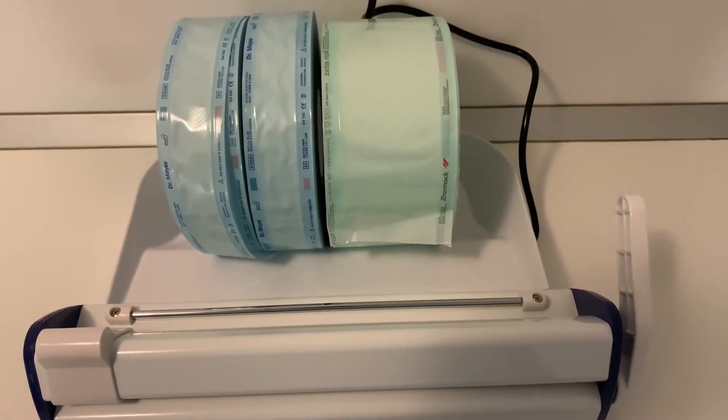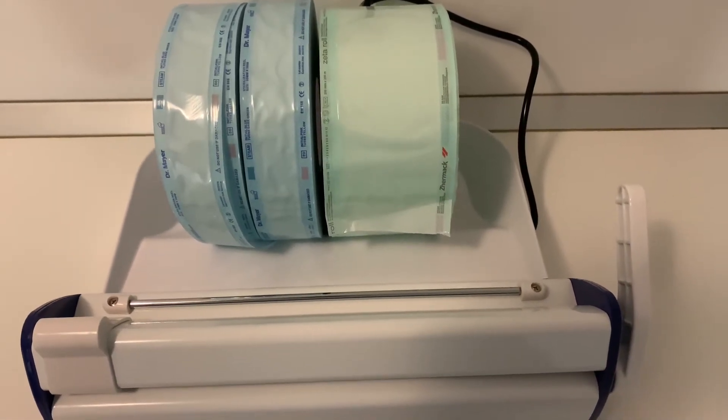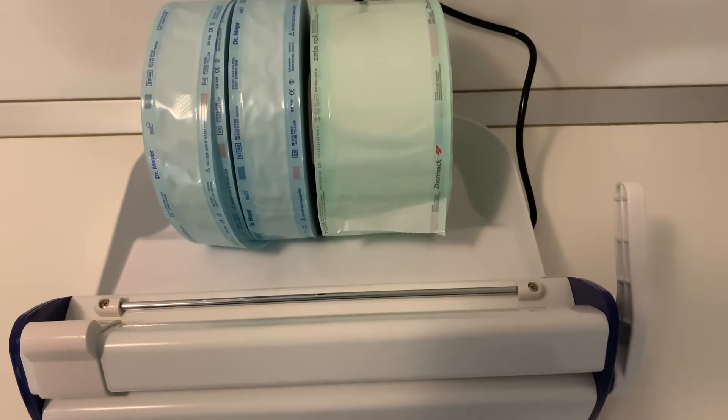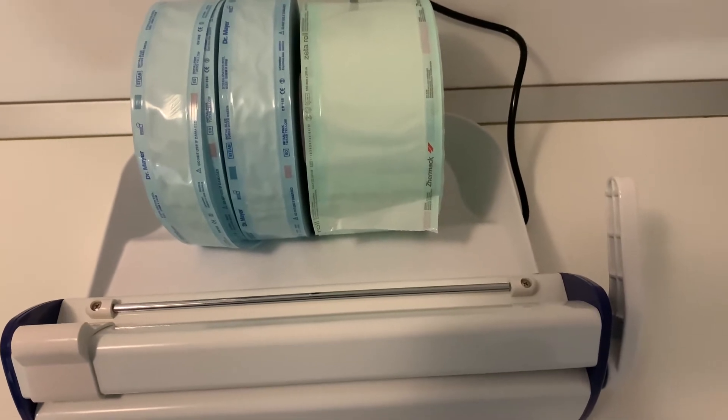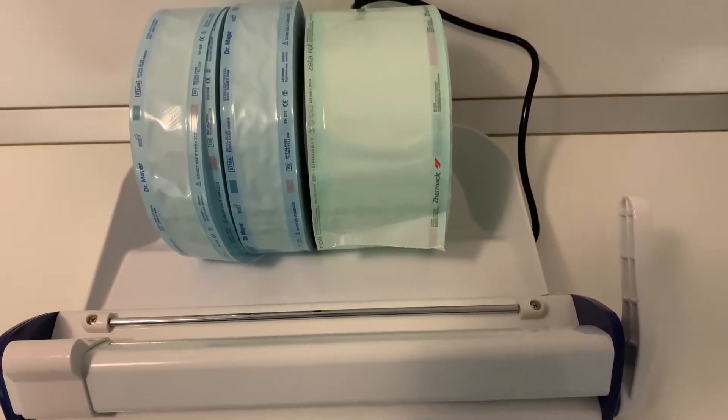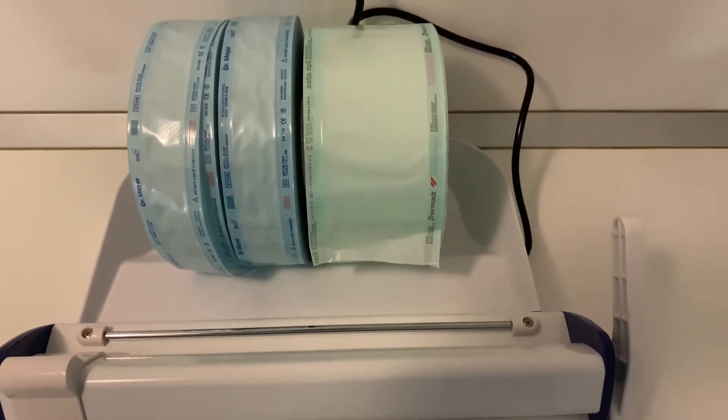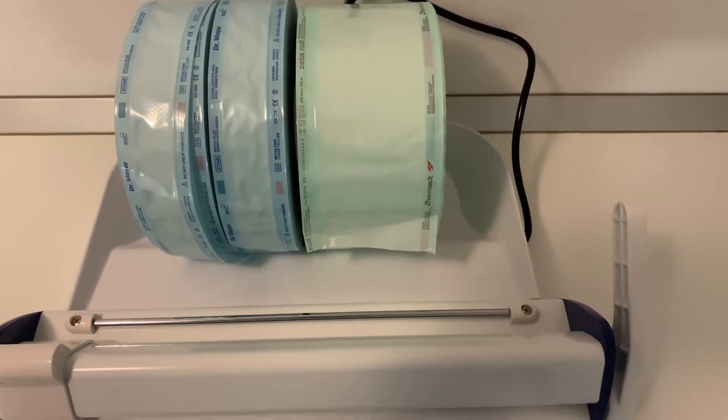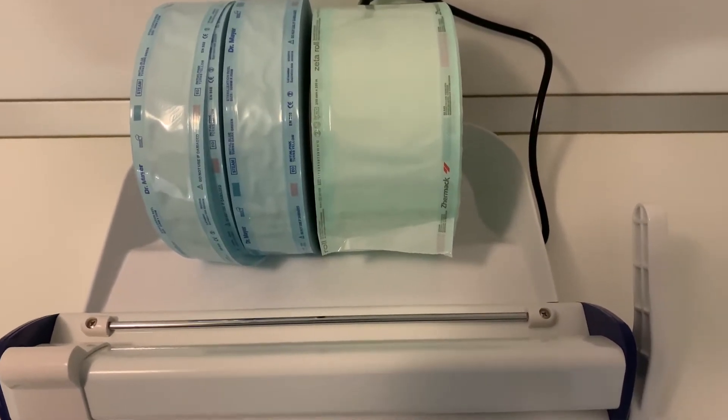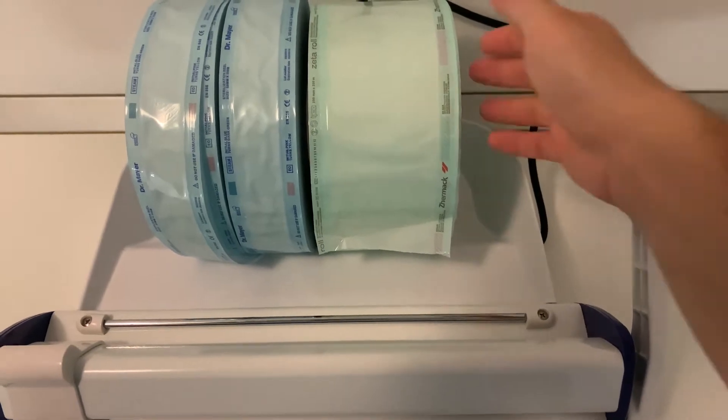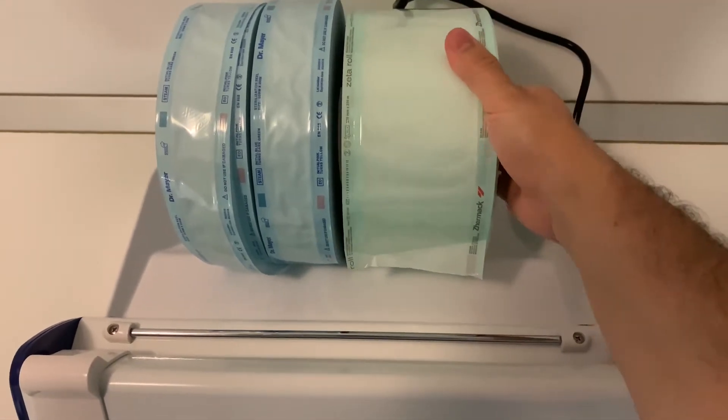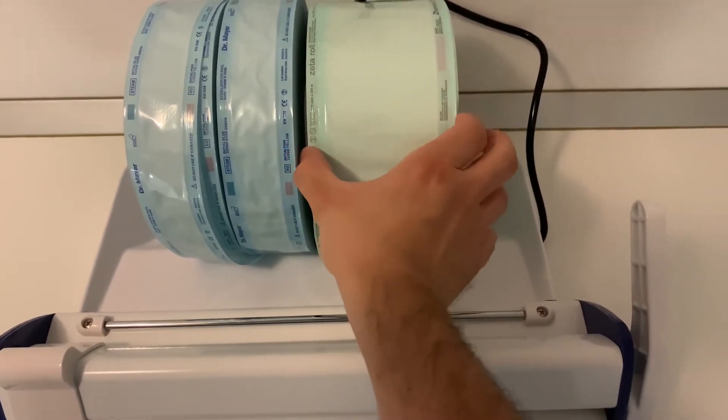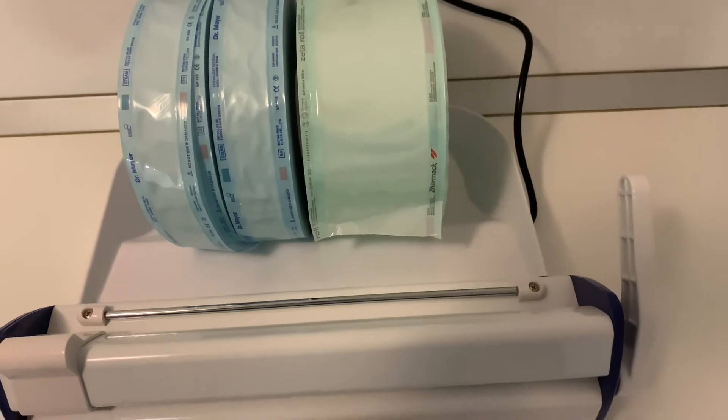This is a short presentation of the Cermak sterilization pouches in the form of a roll. They are called Zeta Roll. This is the 10 centimeter width version.